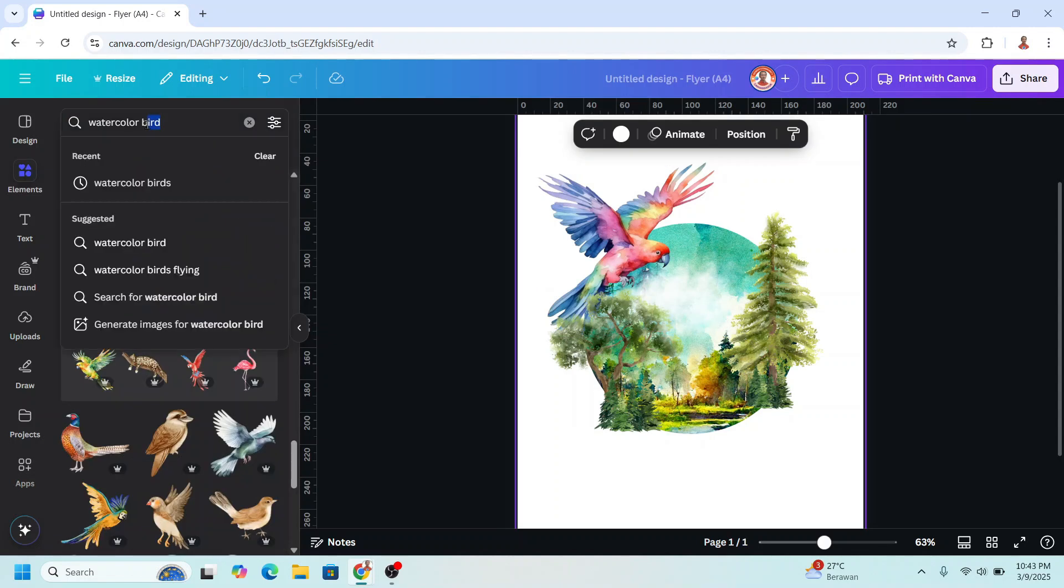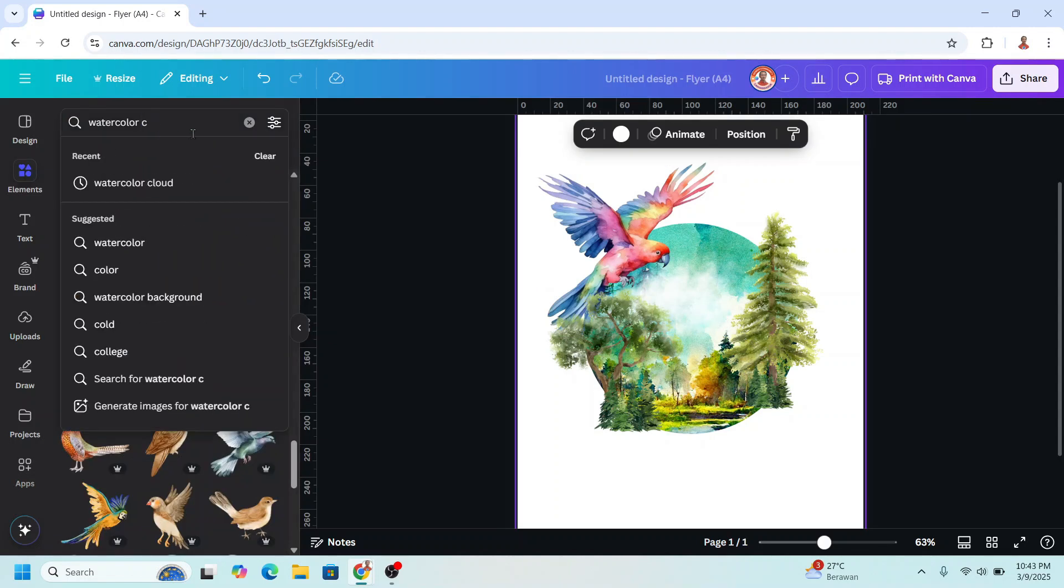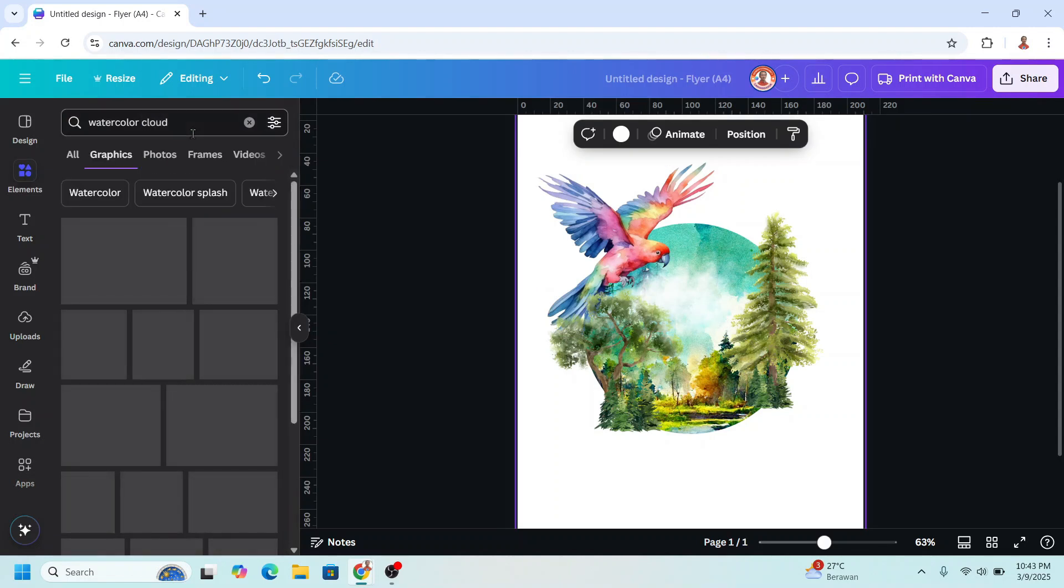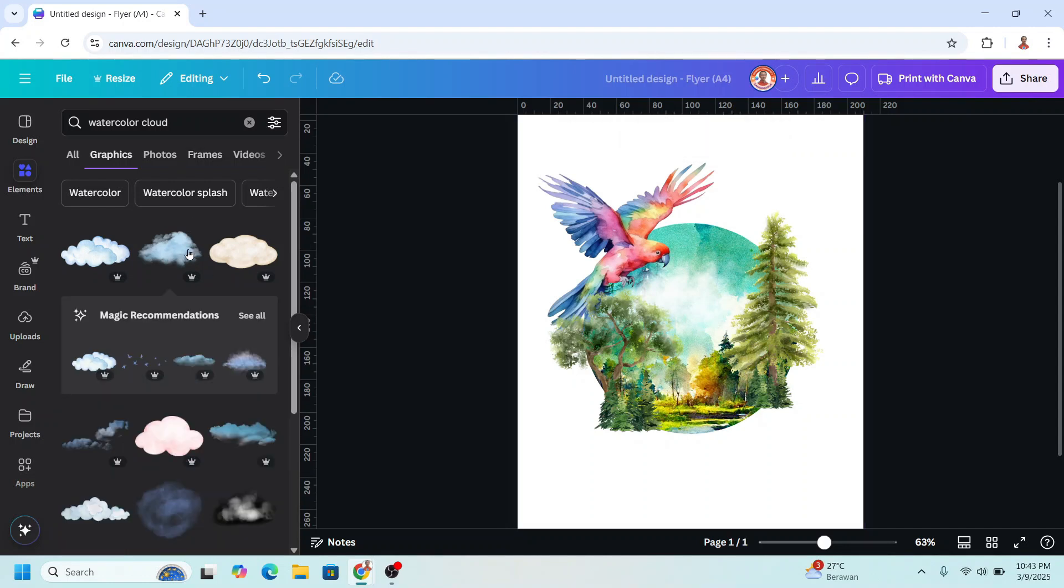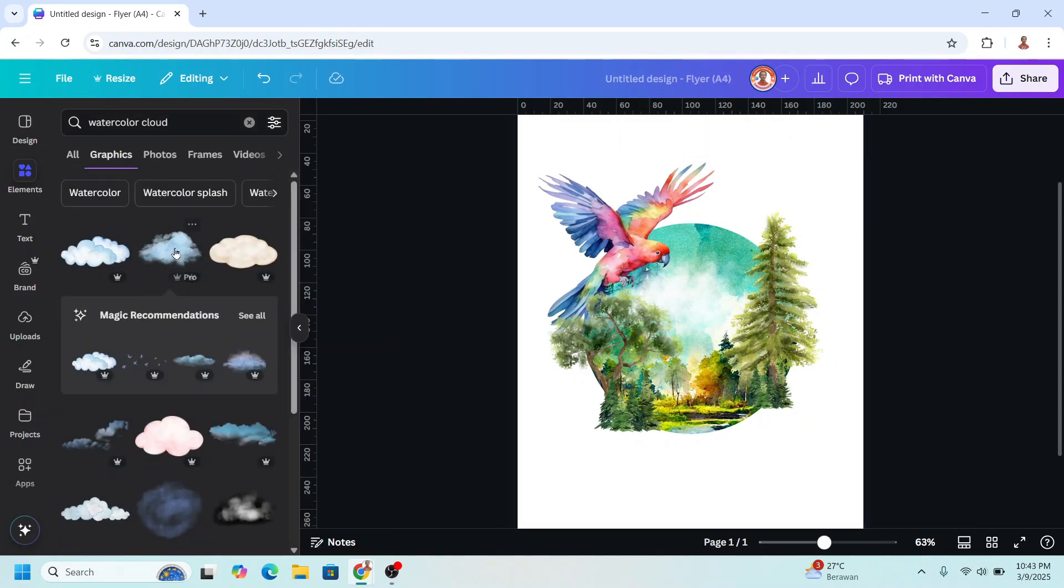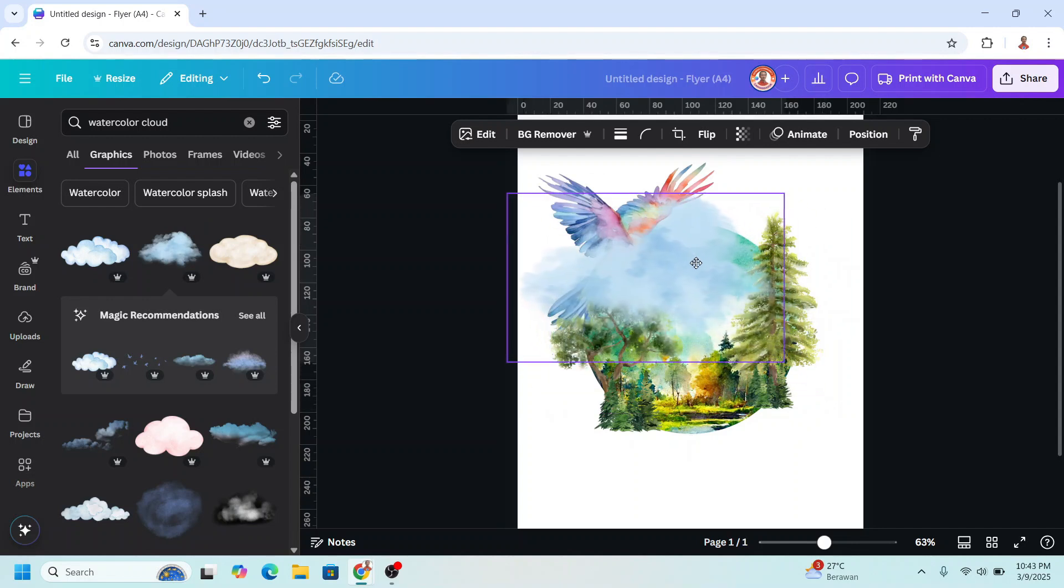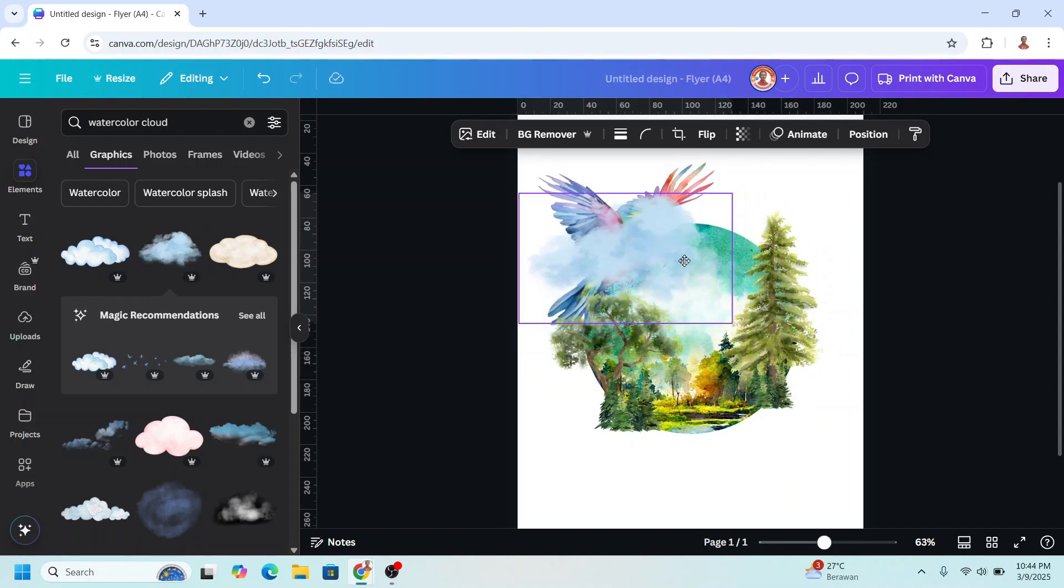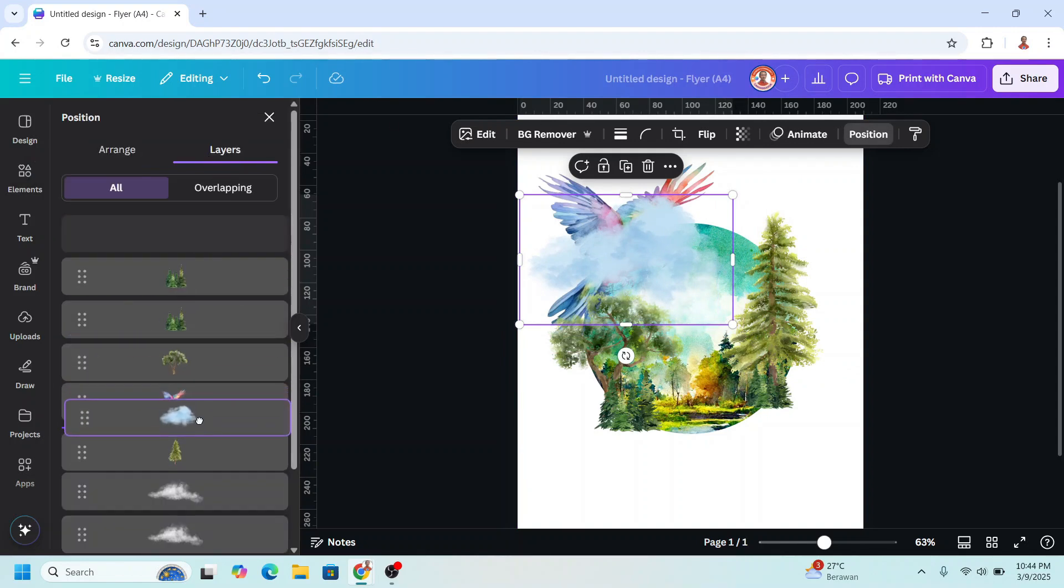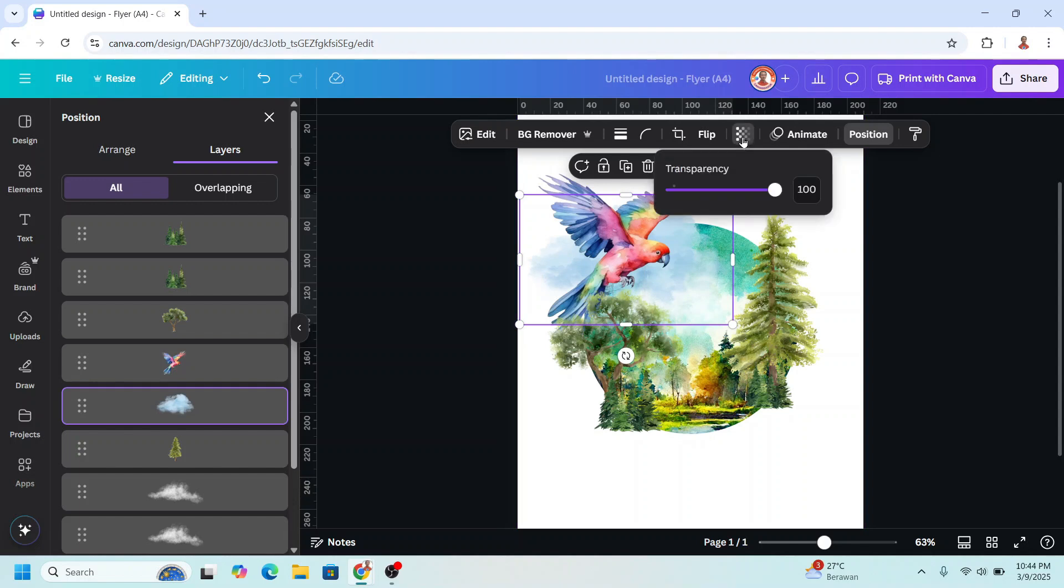And then I will add another cloud, but not white. I will choose this one. I will move it here, and I will send it behind the bird, the parrot I mean. I think I should reduce the transparency a little.